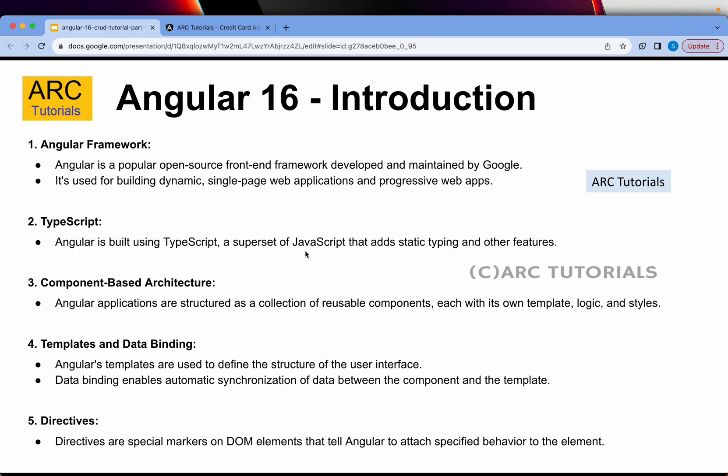Angular is a popular open-source front-end framework developed and maintained by Google. It's used for building dynamic single-page web applications and progressive web apps. Angular is built using TypeScript, which is a superset of JavaScript that adds static typing and other features. Angular follows component-based architecture, meaning Angular applications are structured as a collection of reusable components grouped under modules — so you can also say Angular uses modular-based architecture.